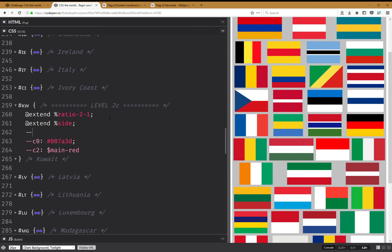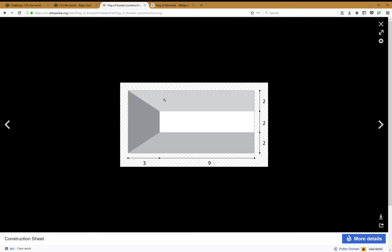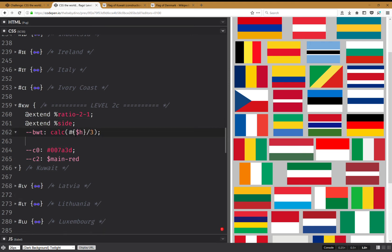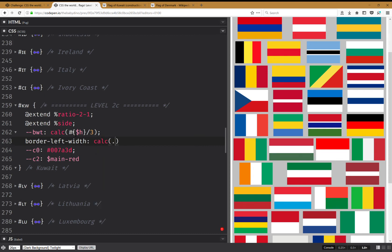I'll use extend side and set the top border width. I'm not going to use percent values because percent values for borders don't work the same as for linear-gradient backgrounds. Instead I'll use calc — height divided by 3. And for border-left-width I'll use calc — a quarter of the width. This worked, and you can see it there.